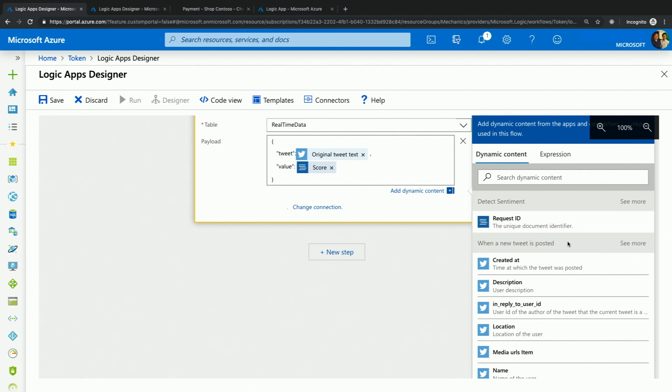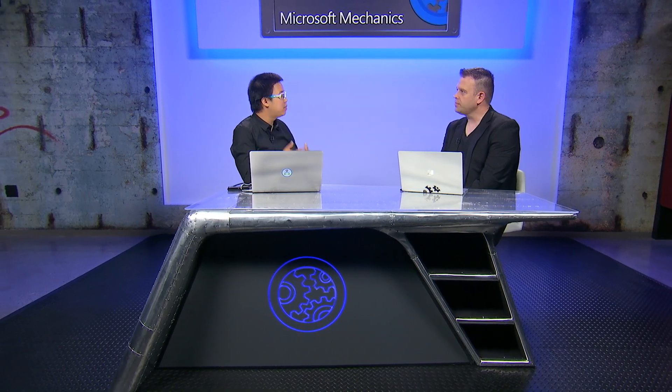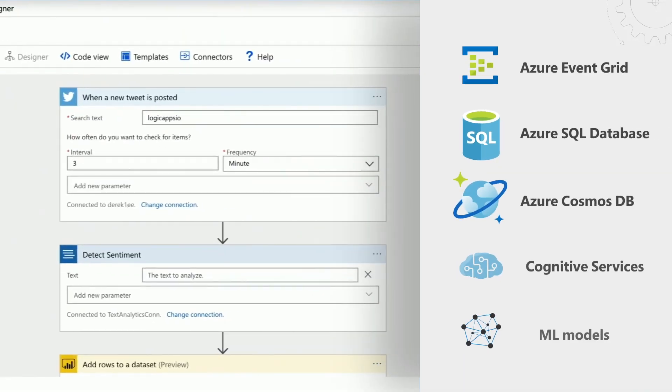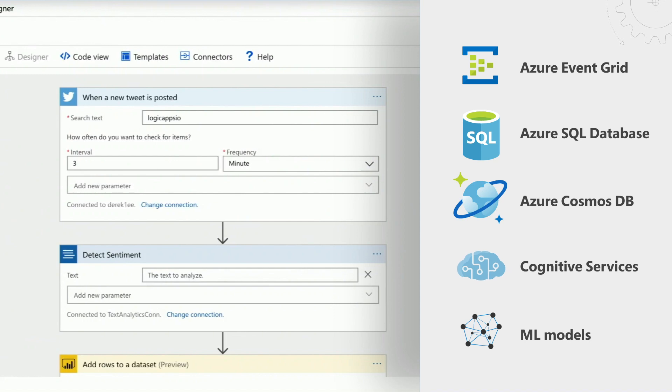It's as simple as popping up the dynamic content picker and choosing the original tweet text as a token to feed into the detect sentiment action. Once I have the score, I will push both the original tweet and the score into a Power BI streaming dataset so I can visualize the results. You can see I built this integration in less than a minute with just a few clicks and no code required.